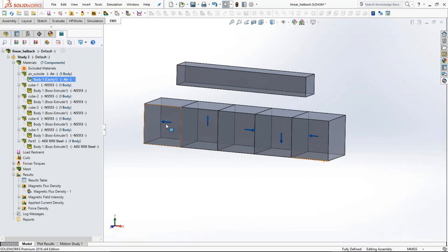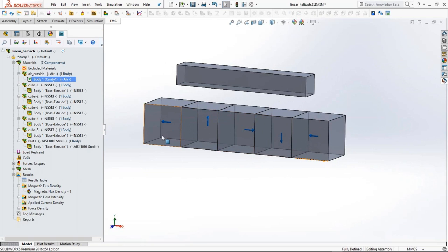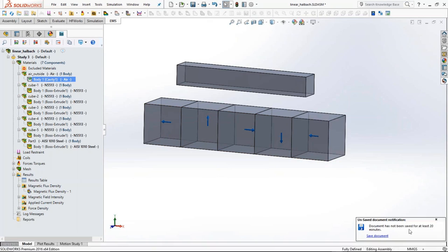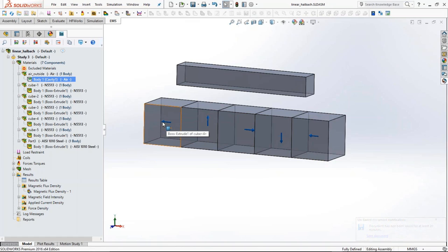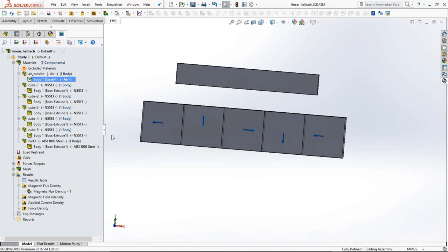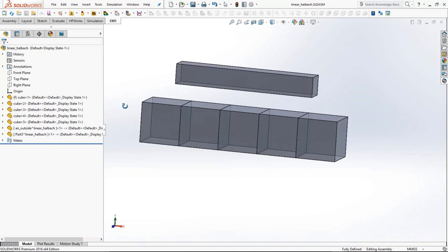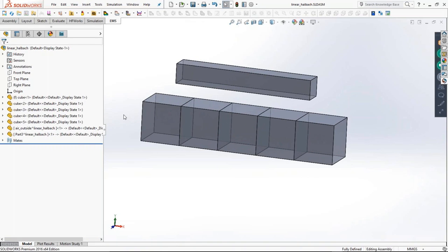As you can see on screen, this is a Hallbach array — a magnet array made up of five cubical magnets. The magnet direction, with north and south indicated by these arrows, shows the tip of the arrow as north and the tail as the south. You can see the alignment of north and south in this Hallbach array. You build the geometry inside SOLIDWORKS, which is pretty straightforward to do, and most of you likely have some working knowledge of CAD especially in SOLIDWORKS.